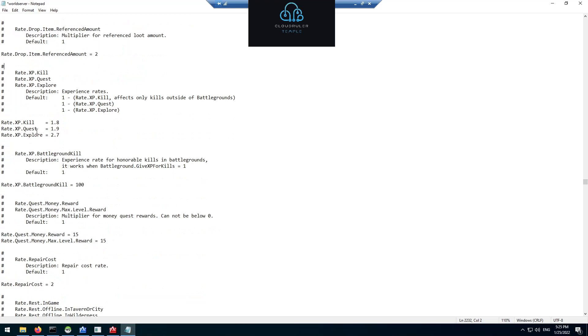Here are the XP rates. So 1.8 means that my experience level is 180% of normal experience. So just 80% more than normal. My questing is almost double. My explore is almost triple.